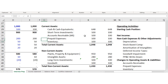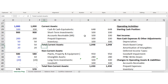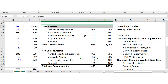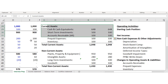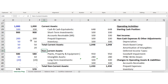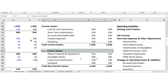Simply put, current assets are everything the company owns that can be converted into cash within 12 months. Conversely, non-current assets are assets the company owns but which take longer than 12 months to be converted into cash. Let's take a look at some examples.